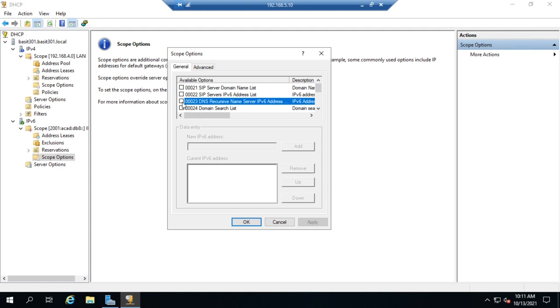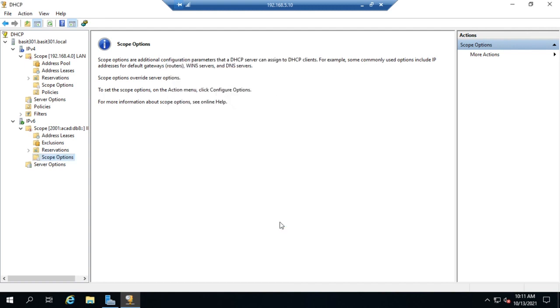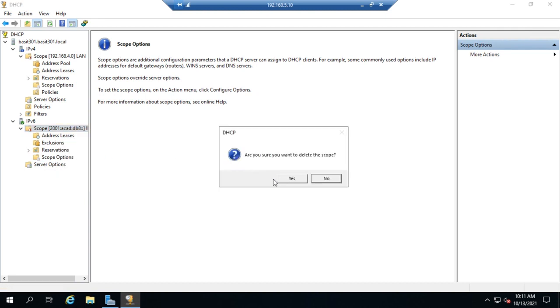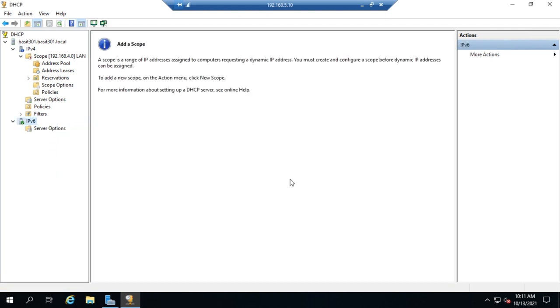And that's because the default gateway is given to the client computers using a, I'm going to delete this because I don't need it, using a router advertisement. So that's something that we will never, ever include.